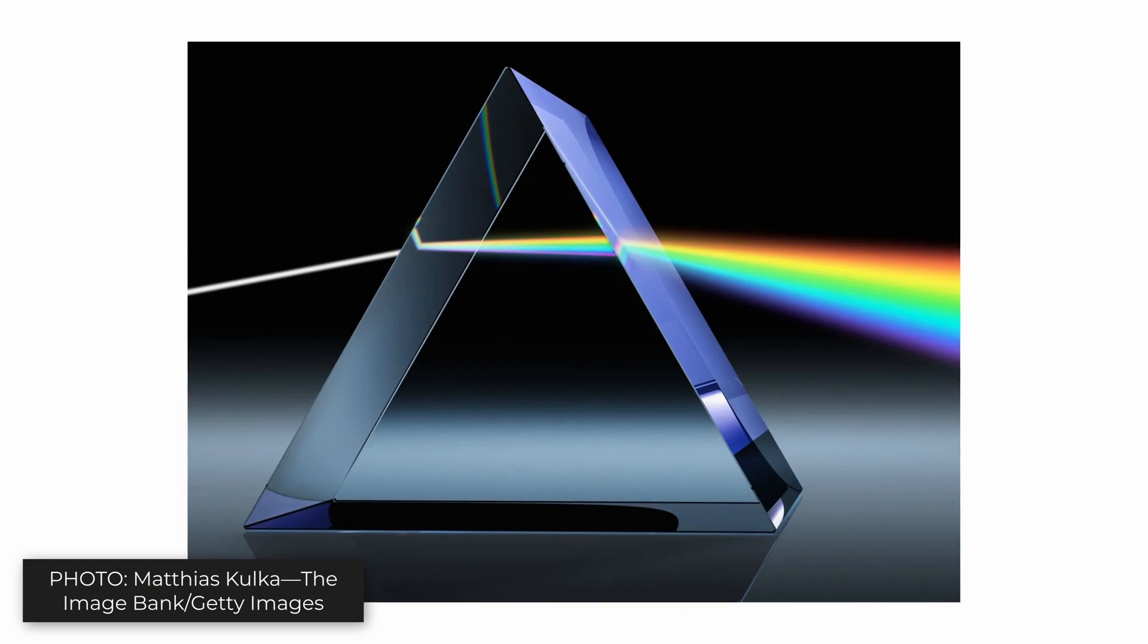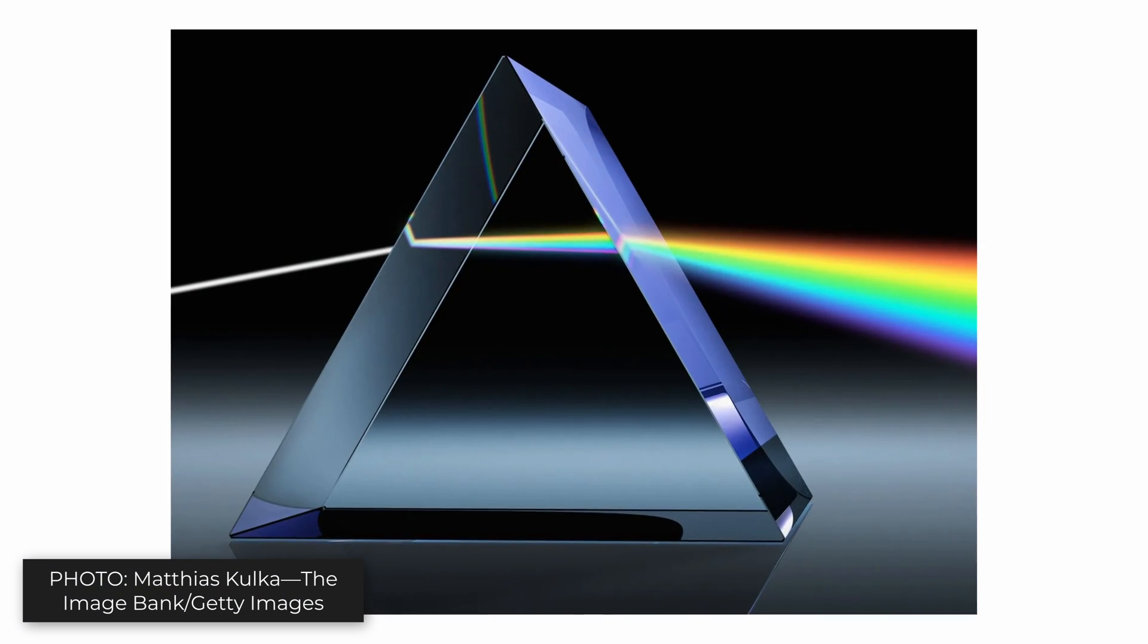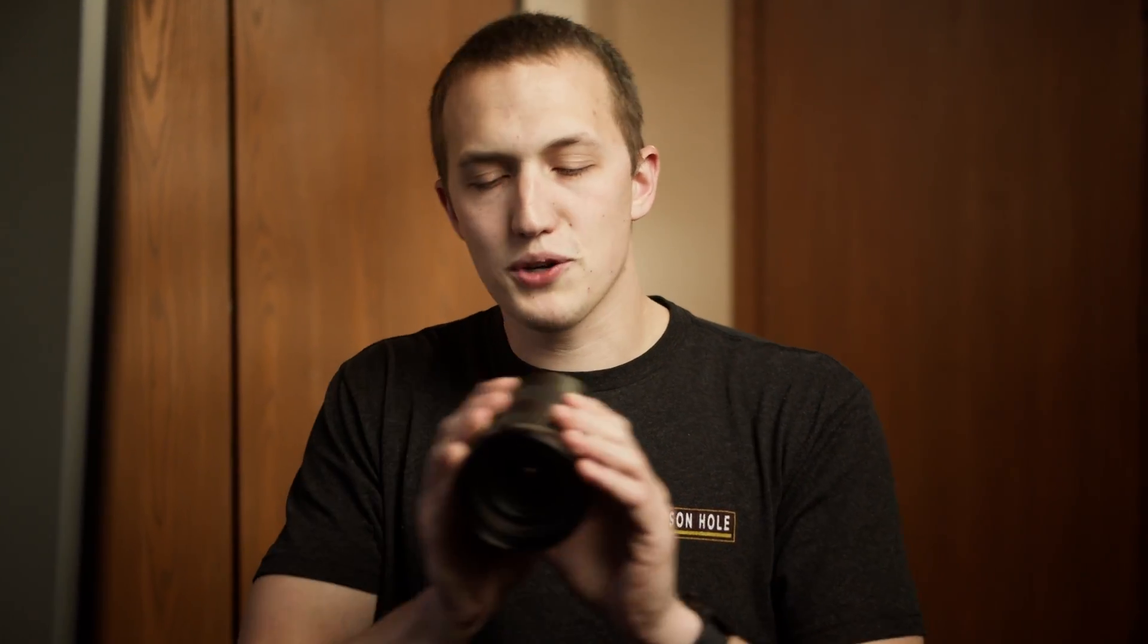If you've seen those cool photos of light going into a prism and then being split into a rainbow, that's basically what's happening here. The lens of your camera is trying to take all of this light in and focus it just on this small area of your sensor.